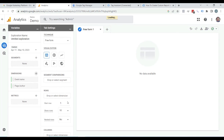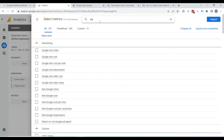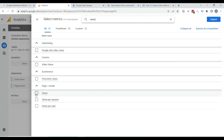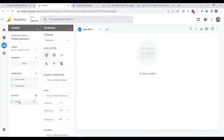Now here you can see Metrics — click on it. As you need to check the page views of each author, search for 'views' — here you can see Views, select it and click Import. This is the metric that shows the count of page views and screen views in a mobile app. Now just double-click on these dimensions and metrics.